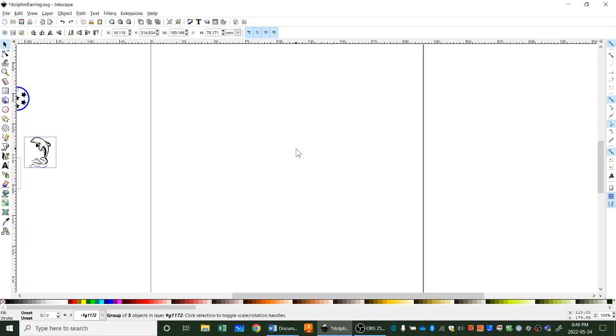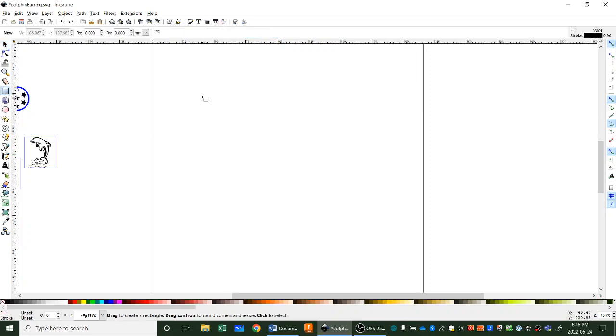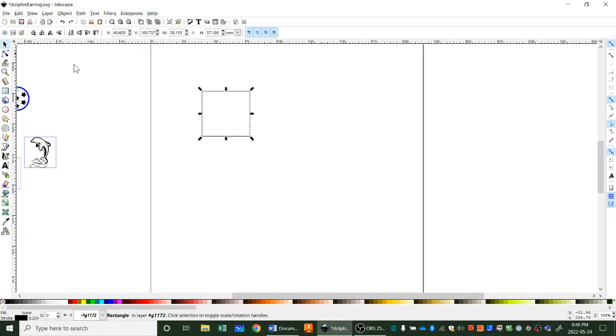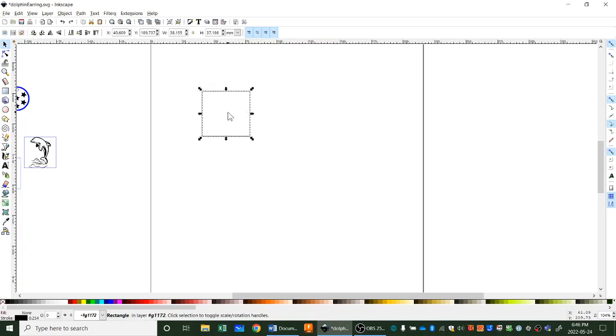We're going to start by making a one inch by one inch square. Over here on the side we'll have our create rectangle tool. We'll click that and we'll just click and drag and release. If you use your pick tool up here, you can pick that.